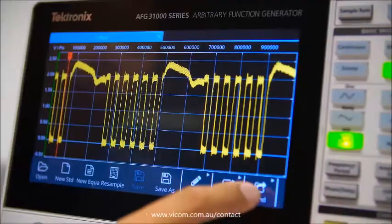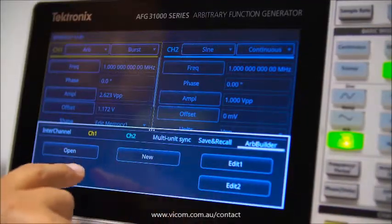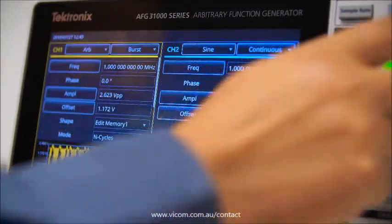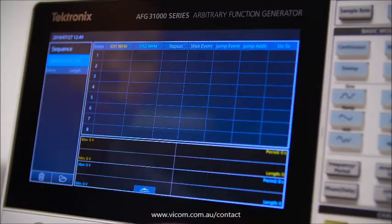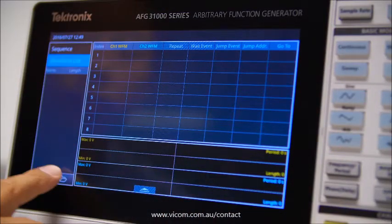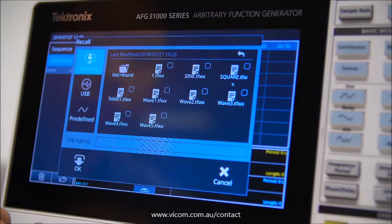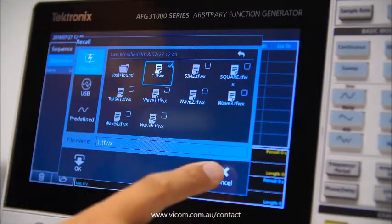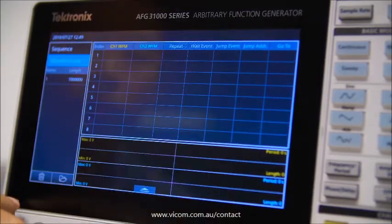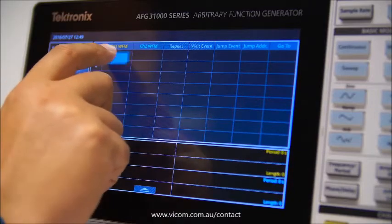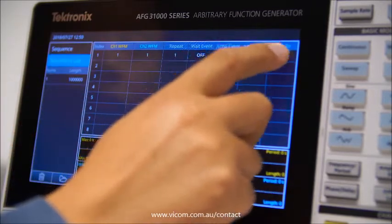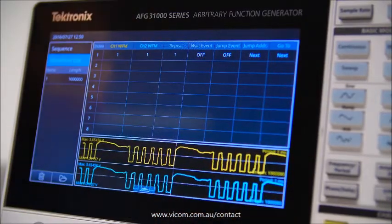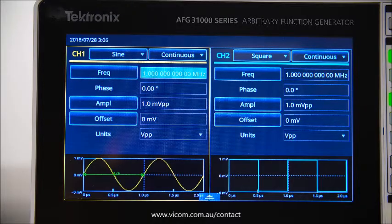If you need to generate long waveforms like pulse trains or data packets in a serial bus, the optional waveform sequence in advanced mode provides programmability to compose a list of up to 256 waveforms with flexible branching. It gives you the test efficiency of an AWG without the price tag.